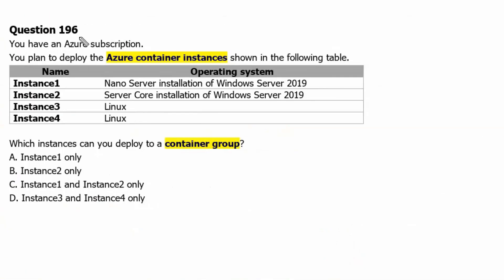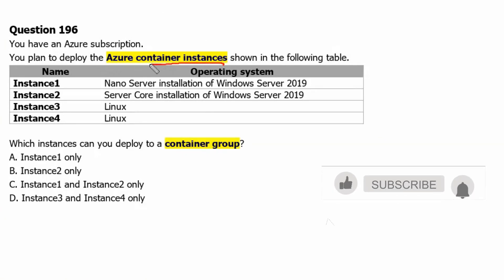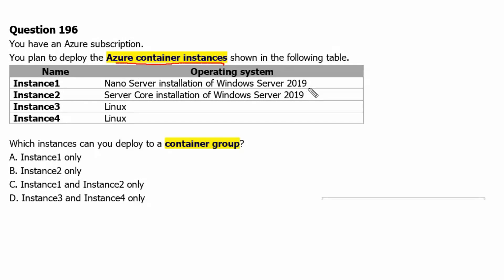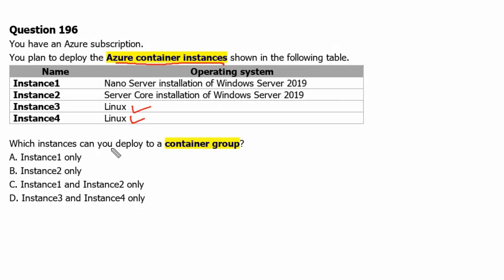Question 196: You have an Azure subscription. You plan to deploy the Azure container instances shown in the following table. Instance 1 is Nano Server installation of Windows Server 2019. Instance 2 is Server Core installation of Windows Server 2019. Instance 3 is a Linux instance, and Instance 4 is a Linux instance. Which instances can you deploy to a container group?